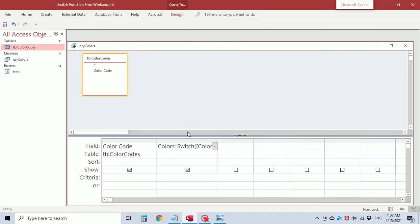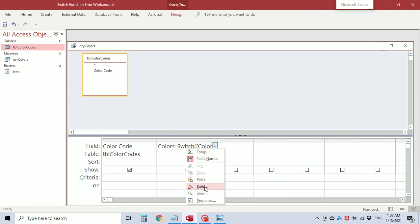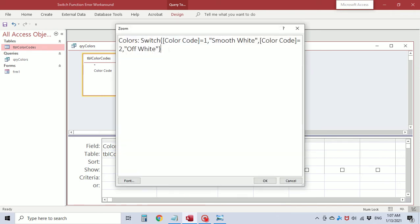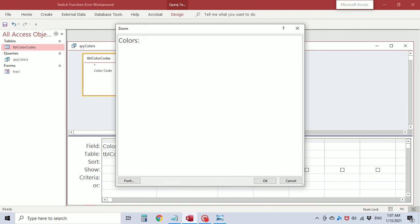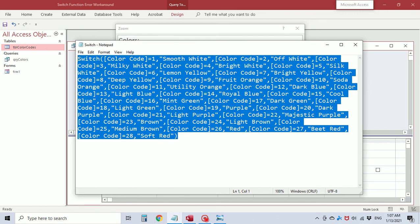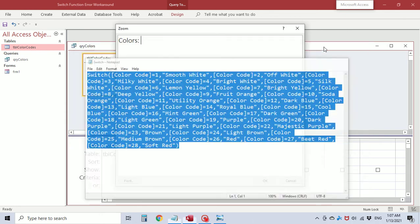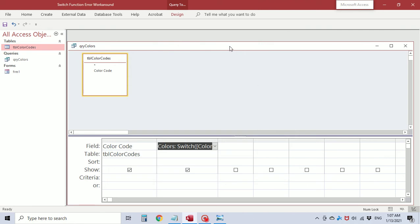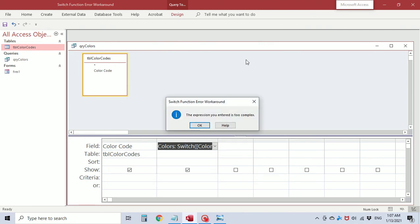I'm going to go back to design view and zoom. Now we could continue typing color code 3, 4, 5 but I want to get past 15 so we can get that error. So I'm going to take this out and go into my notepad where I prepared the statement and paste it. So we have switch color code equals 1 through color code equals 28. We're going to save it and we get the error. The expression you entered is too complex.